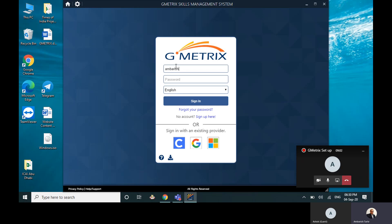Anyway, I can do a back for now since I already have the account. Once the account is created, you can just come in here and enter the username. This is very simple. So mine is ambarish_ms_expert.